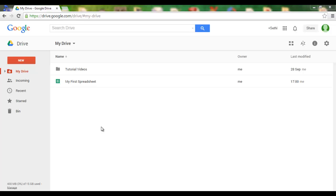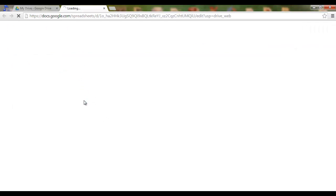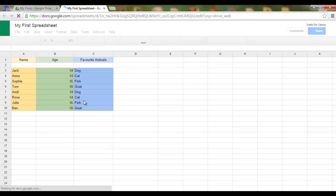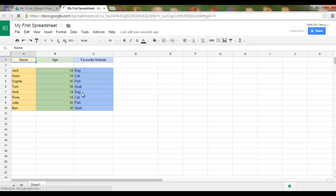In order to insert a chart or image, open your spreadsheet or create a new one. Now, if we want to create a chart, first of all we'll need some data. I've already inputted some names, ages, and favorite animals.